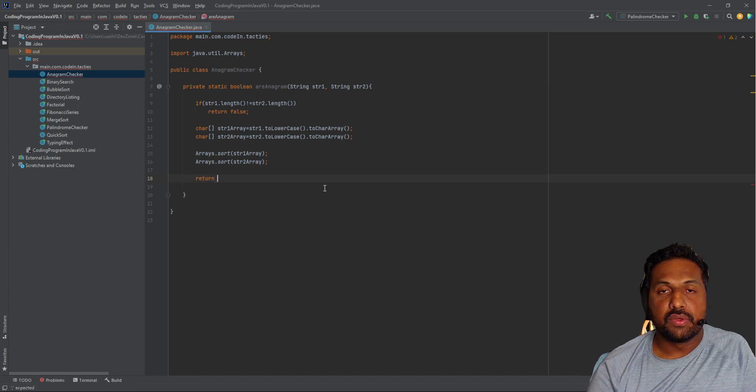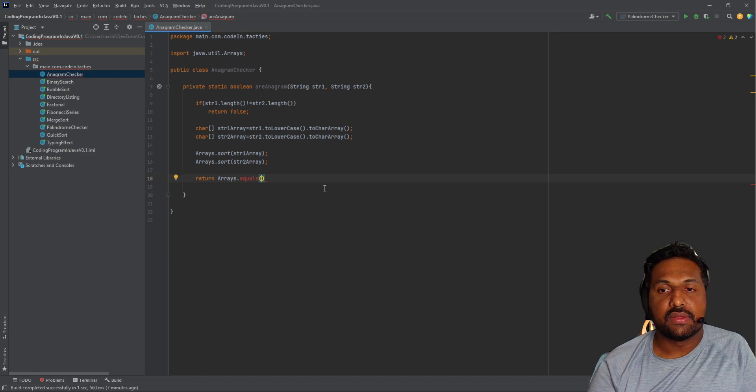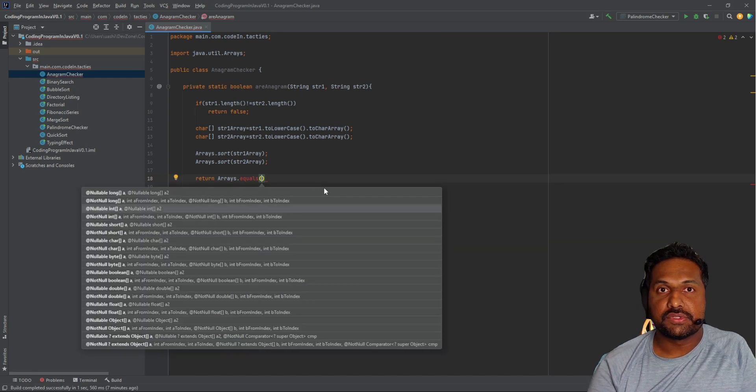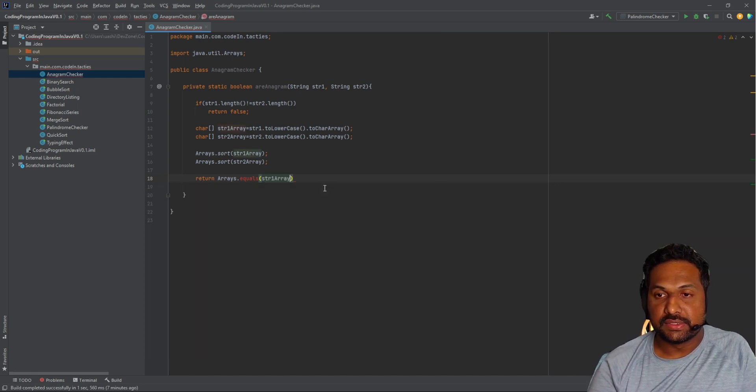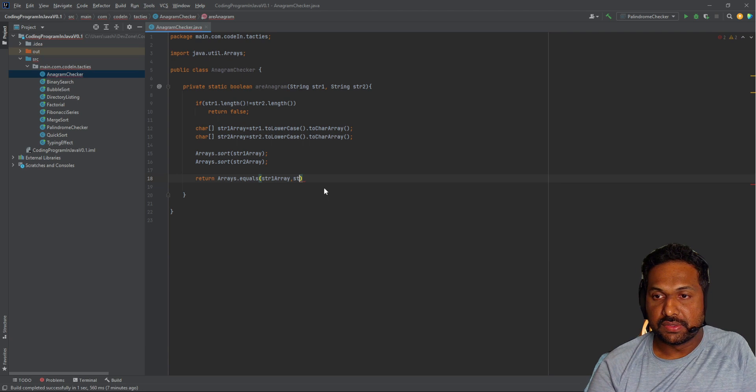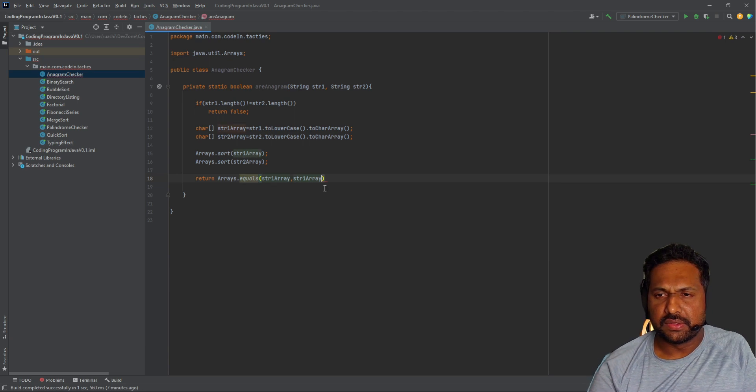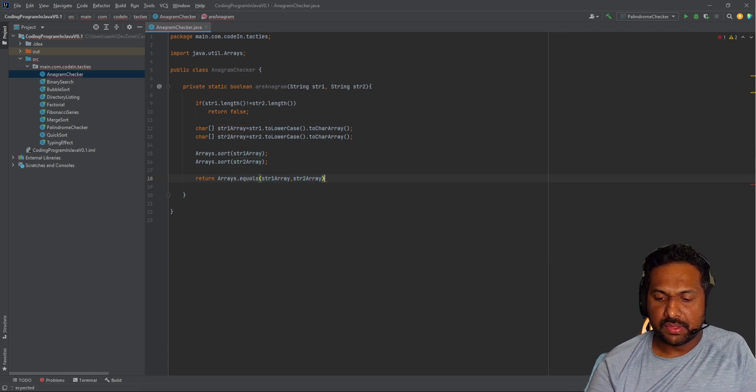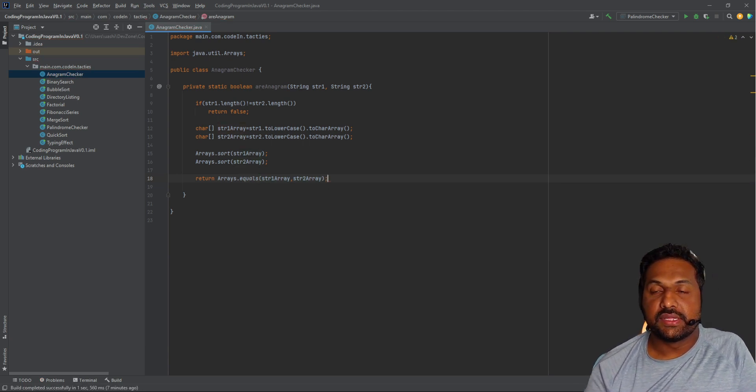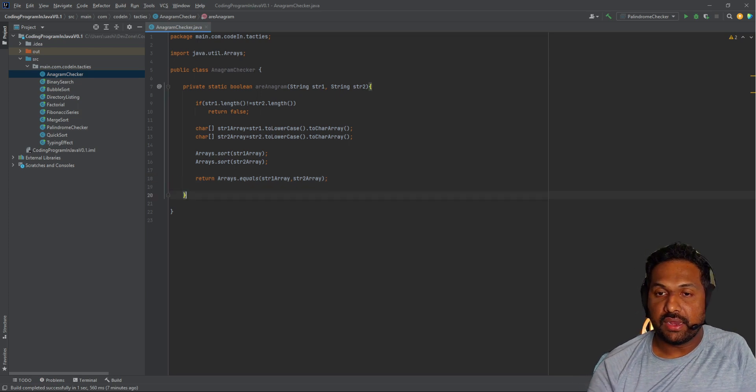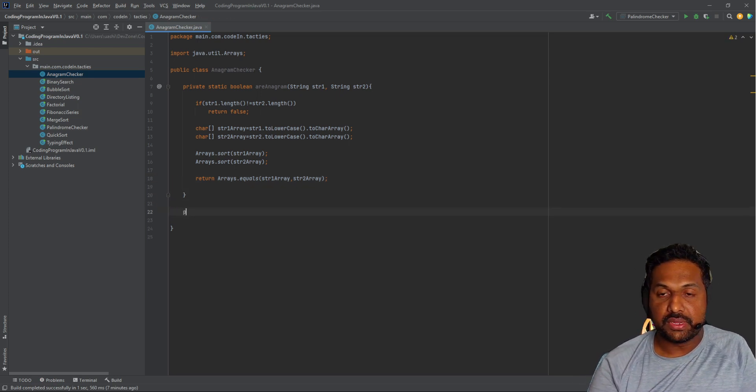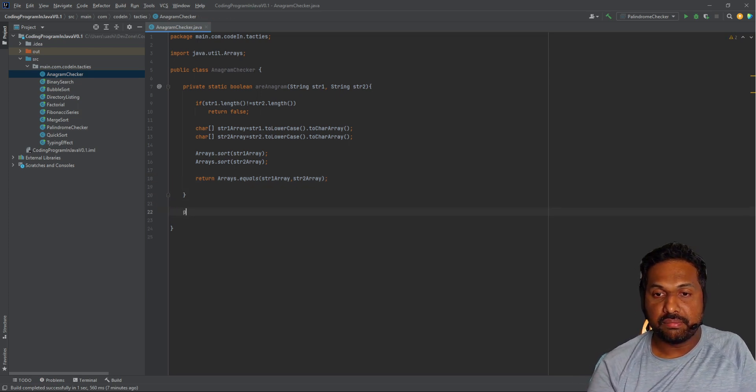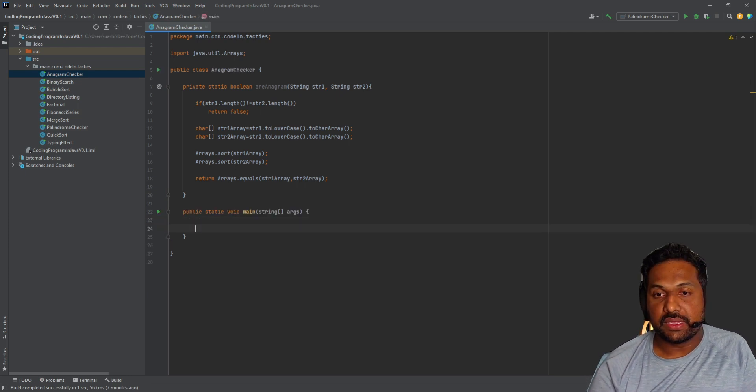Now we can return it using Arrays.equals, just comparing the two arrays. That's all the logic behind the anagrams. Now I'm going to create the public static void main method.